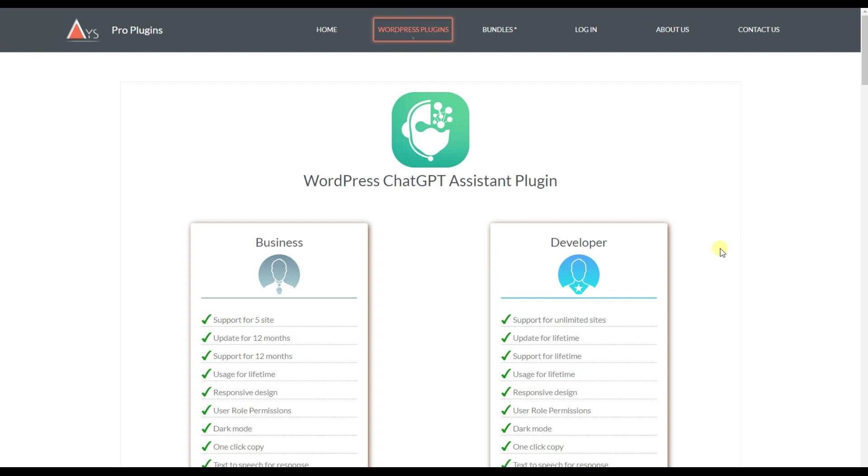Using the WordPress ChatGPT AI Assistant plugin, you will be able to provide 24x7 support to your website visitors. All the answers can be based on your provided content.